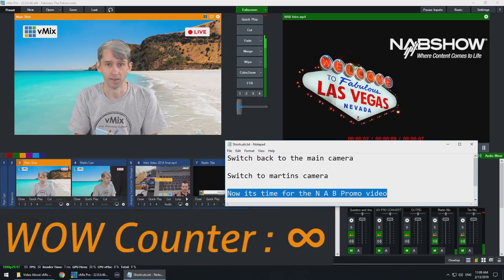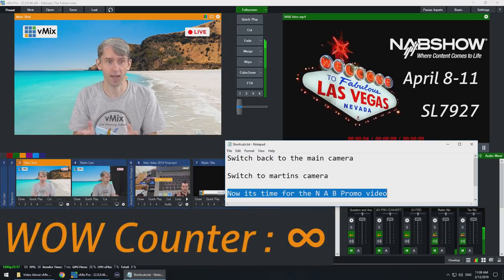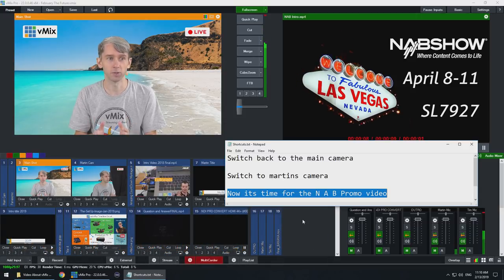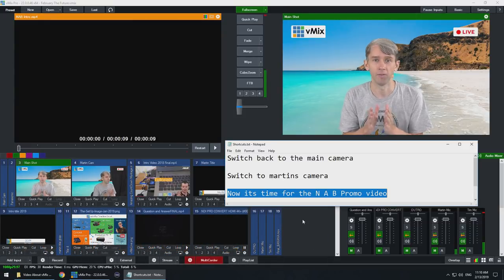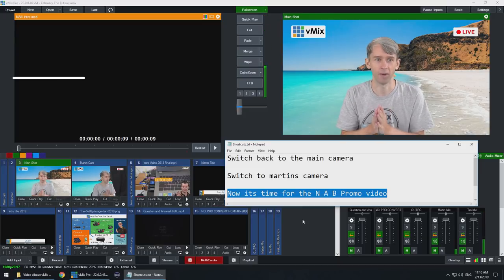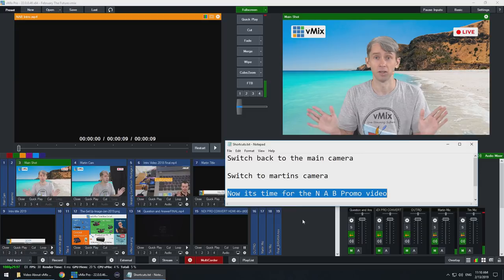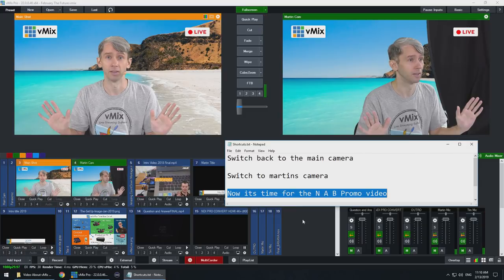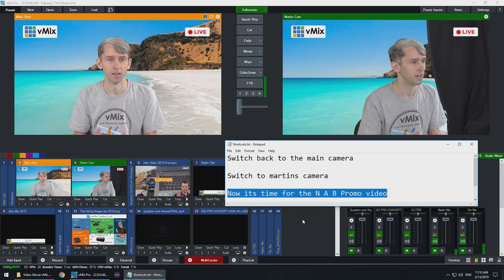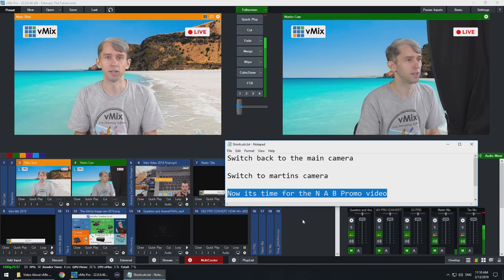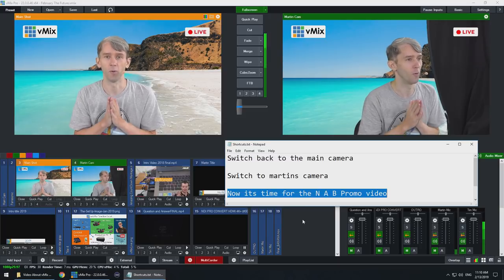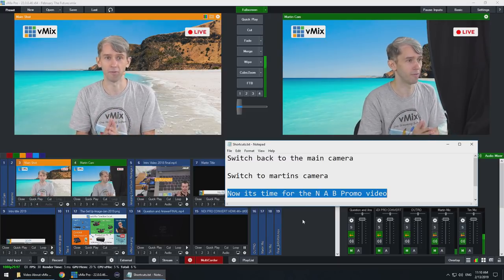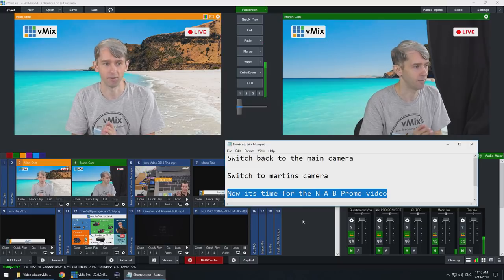Wow. Did you just see what happened there? We've just been able to switch our video and cameras using the power of our own voice. Now we're back to the main shot. Switch to Martin's camera. Incredible. So that's how easy it is to set up vMix voice for your video productions. All you need to do is create a phrase and then say that phrase.